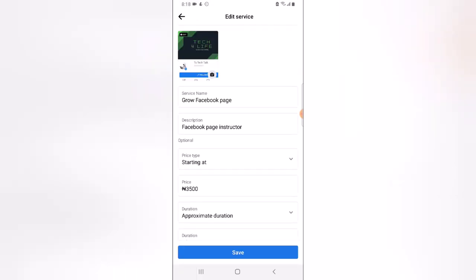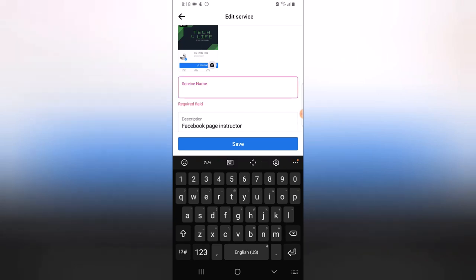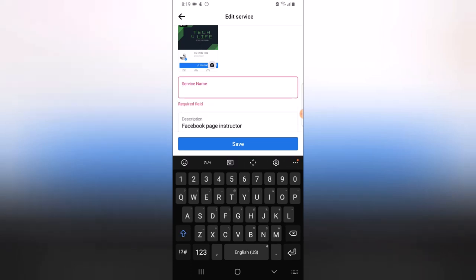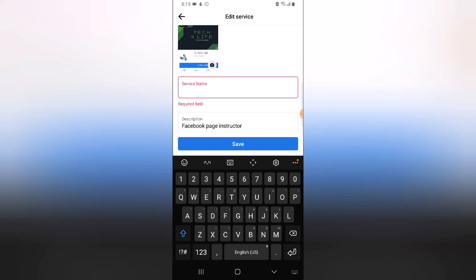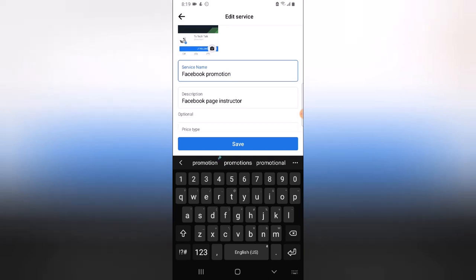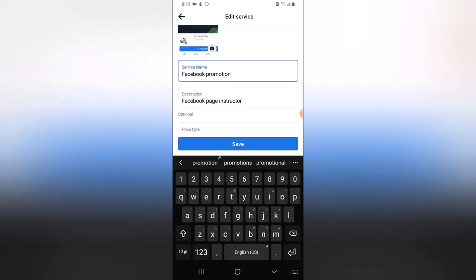If I click on that, it's going to display more information, and I can edit the name — changing 'Facebook Growth' to 'Facebook Promotion'. So this is Facebook Promotion, and this is the description. You can add a lot of description here.